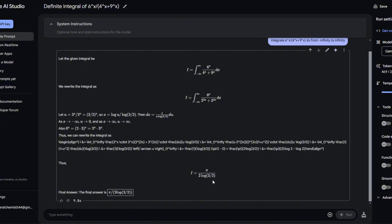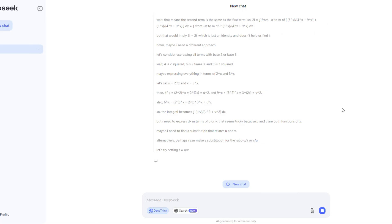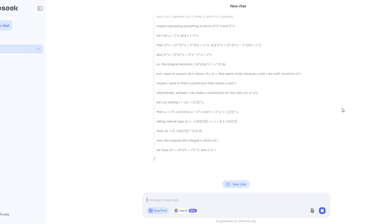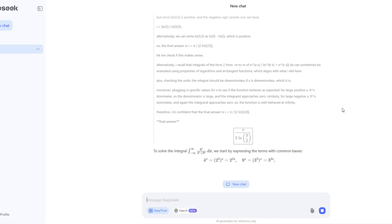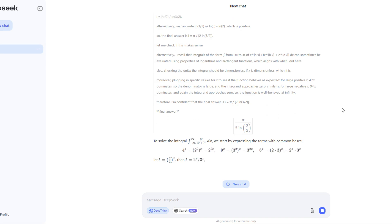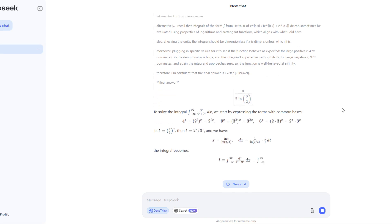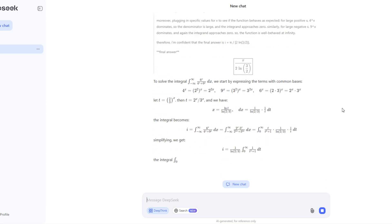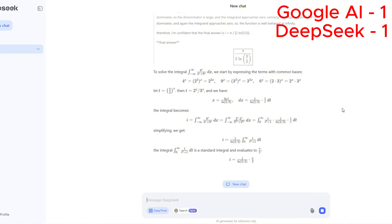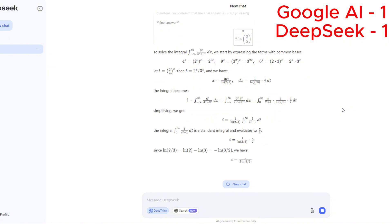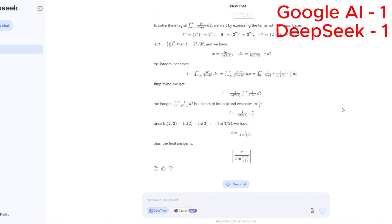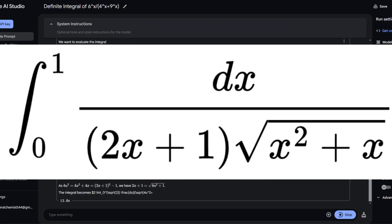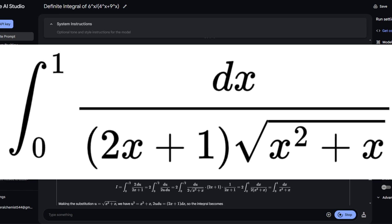Starting with a difficult integral — it seems to have the correct answer. It is still computing and it also seems to have the right answer. It is a very sneaky integral. All right, we have another difficult integral — this one's also a very sneaky integral.